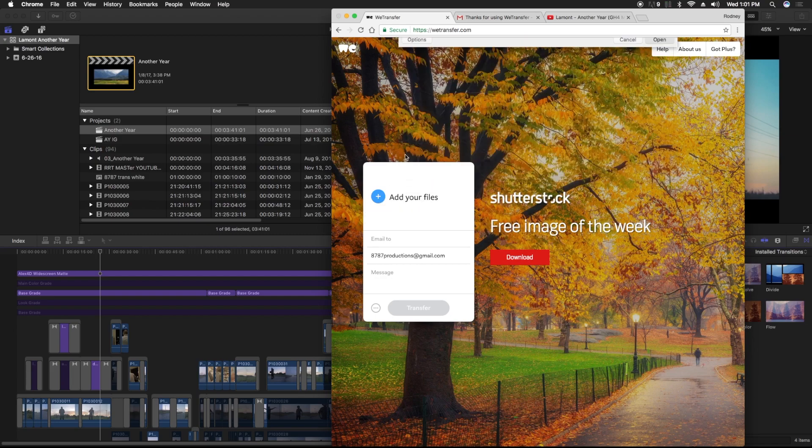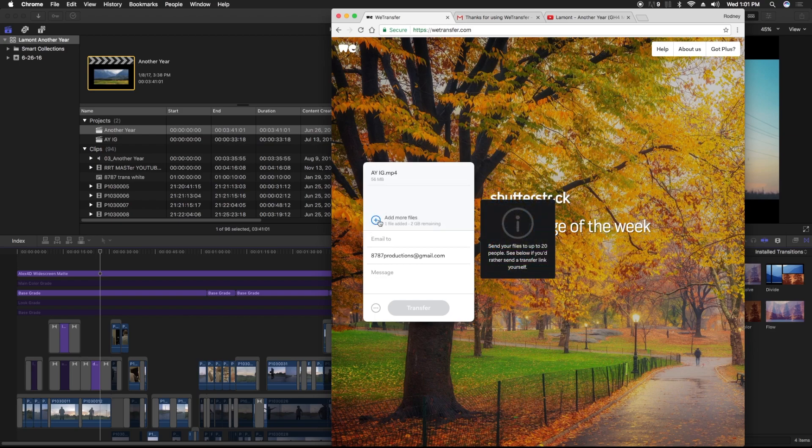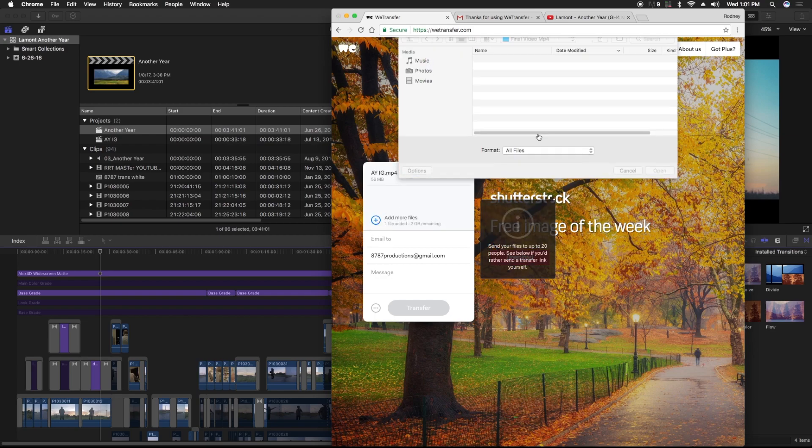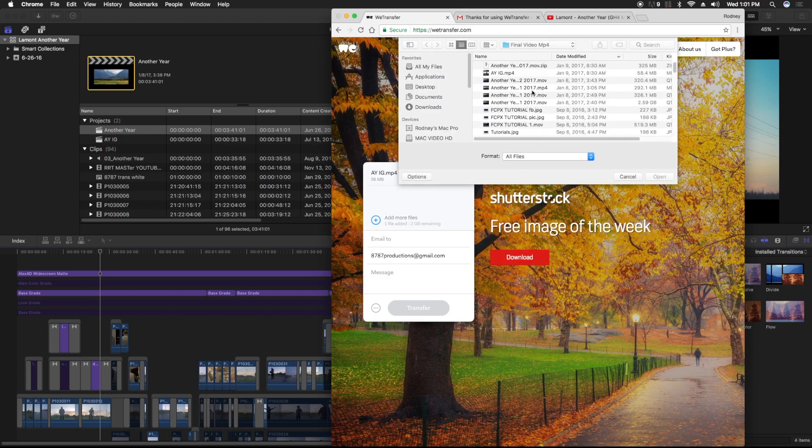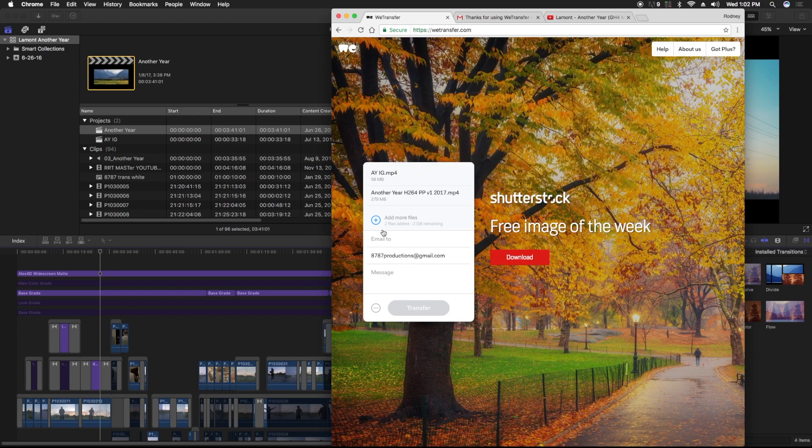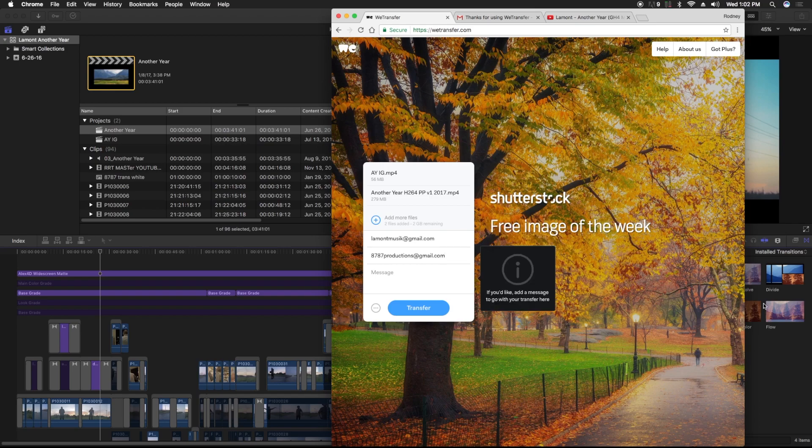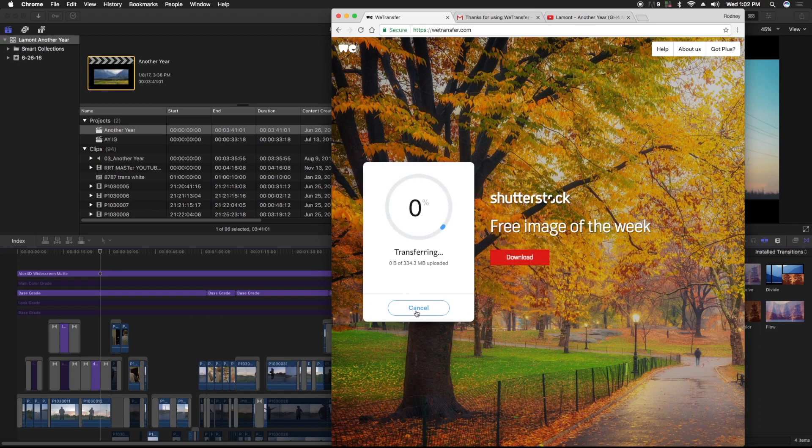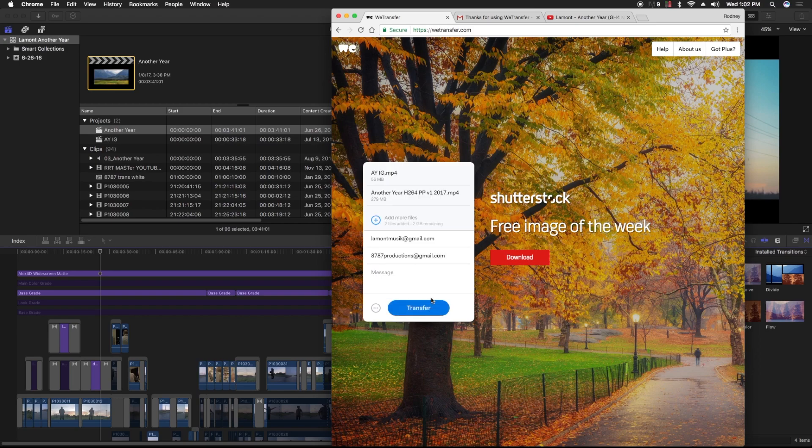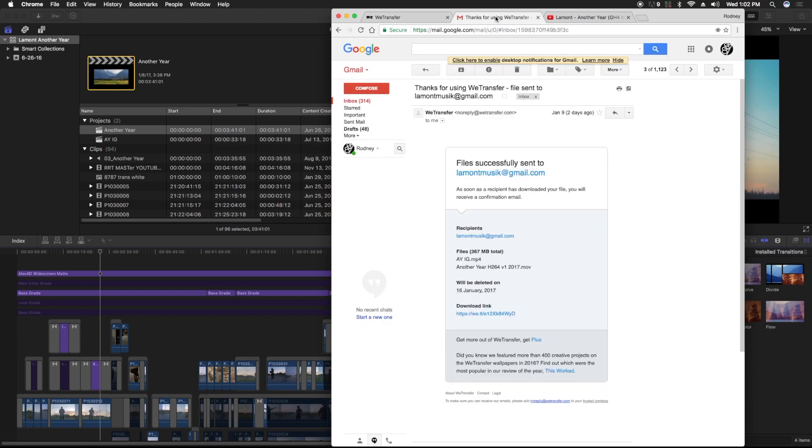You would click there, find your files that you want to send, click add more if needed, then type in the person's email address that you're sending it to and your email as well. A message is optional, then just hit transfer. Once you send it, WeTransfer is going to email you letting you